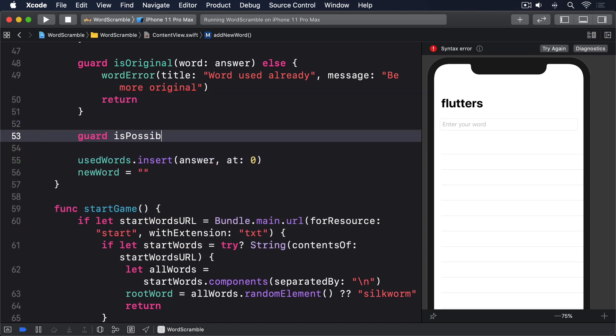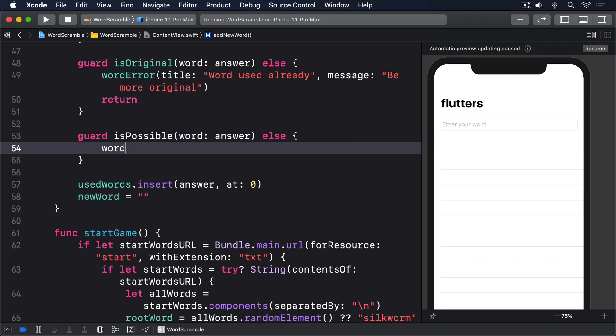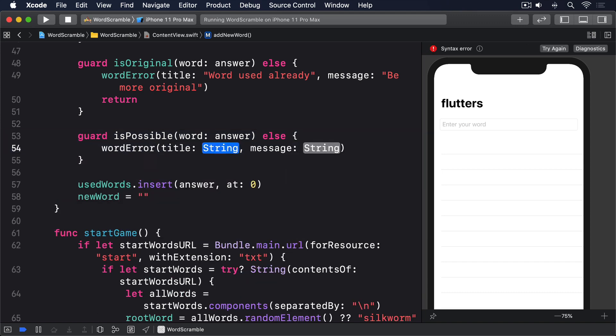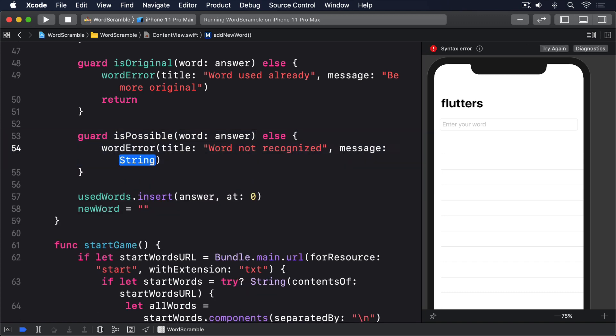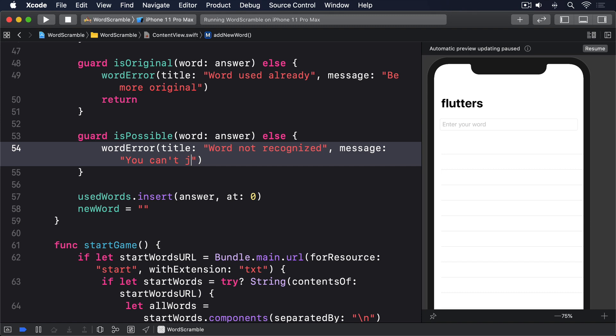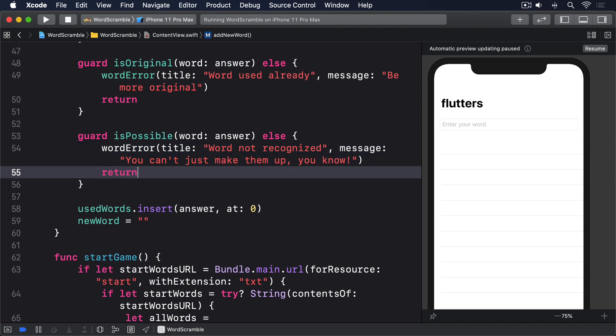Guard is possible. Word answer. Else. Word error. Title. Word not recognized. Message. And return.